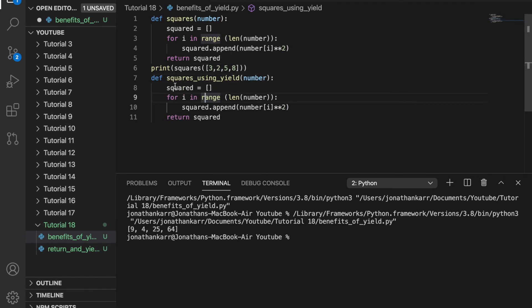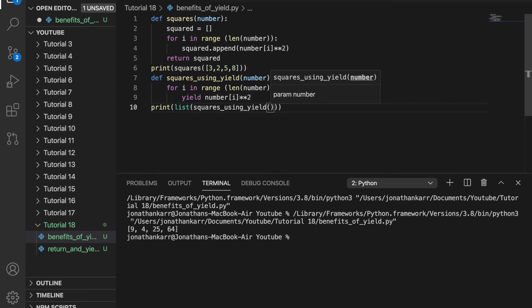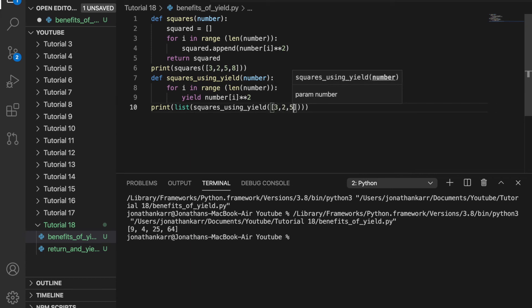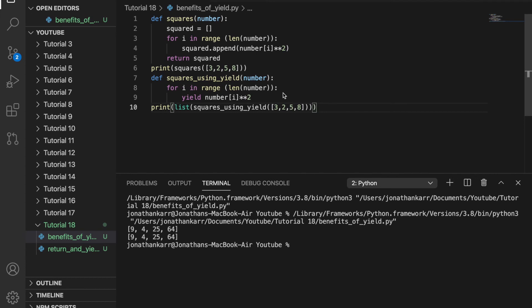If I were to create a function called squares using yield, I wouldn't need the empty list or the append at all. I could just yield number index i to the power of 2. Then I can print the list of squares using yield with the same list 3, 2, 5, and 8 — and it works. With return it took five lines of code inside the function compared to three lines with yield. Using return also takes up more memory because it stores the entire list inside and outside the function, whereas yield only stores the list outside the function. So yield is quicker to write, quicker to run, and takes up less space.